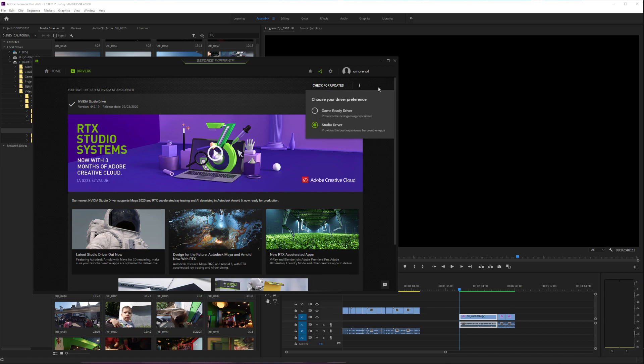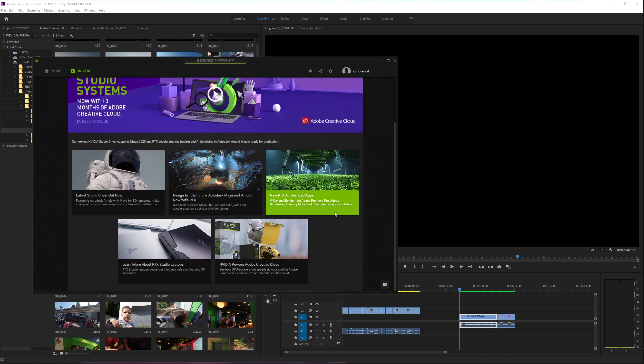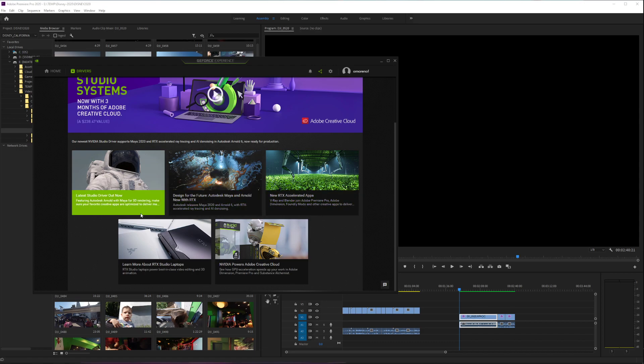I'm not really playing a lot of games lately, so I decided to go with the Studio Driver. This works alongside Adobe Creative Cloud, Autodesk Arnold, and Maya.